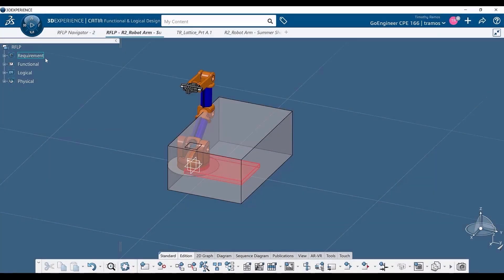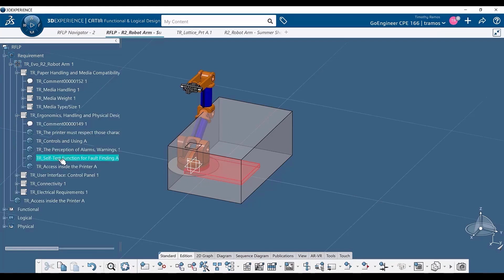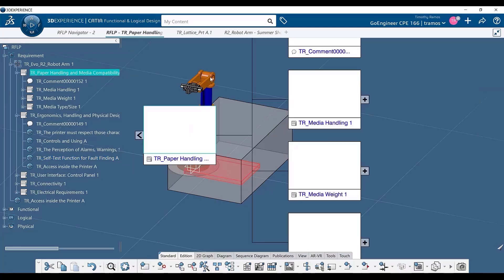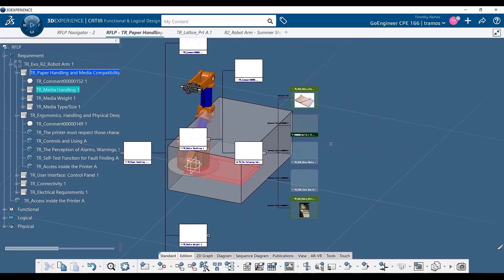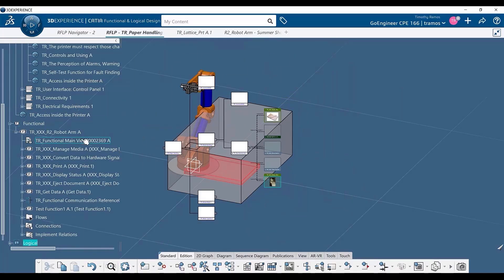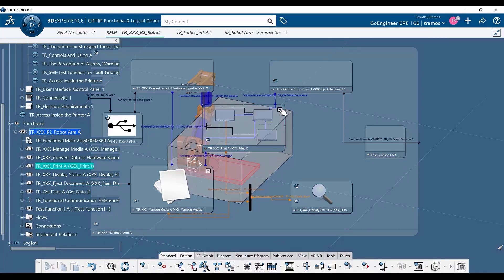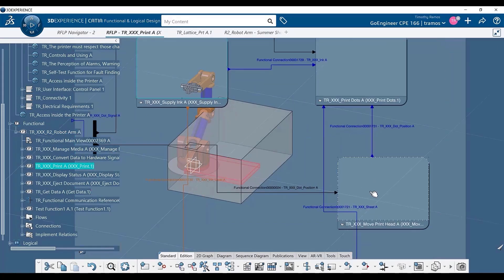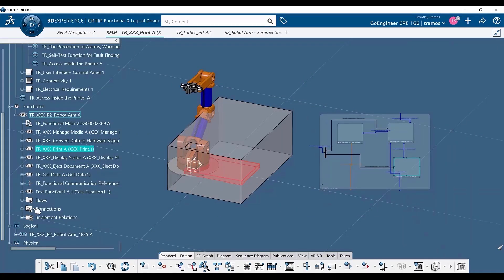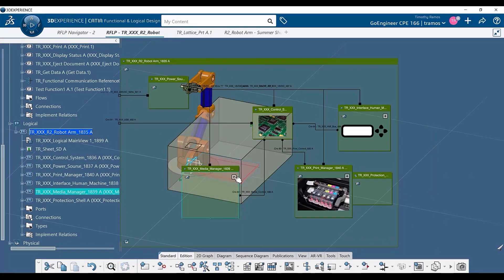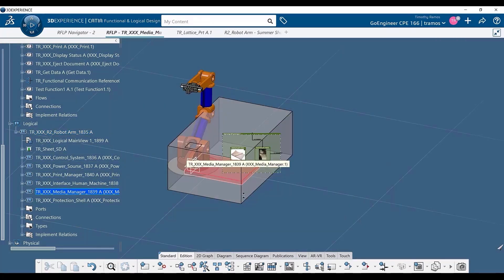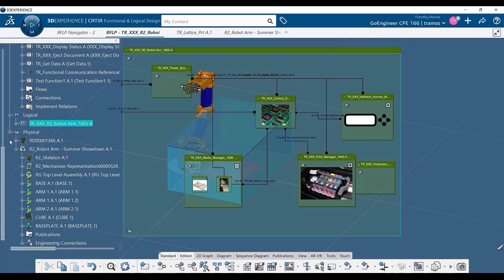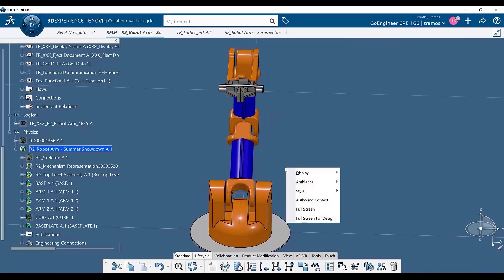3DEXPERIENCE CATIA has a suite of applications which enable the design, tracking, and maintenance of your model-based systems engineering, or MBSE. Within 3DEXPERIENCE CATIA, the MBSE structure is split out into four different regions: requirements, functional, logical, and physical. The requirements track the deliverables of the project for all stakeholders, while the functional node houses the black box model for what operations the product is intended to perform. Simultaneously, the logical node will expand on the functional node and provide the white box breakdown of the functionality. And finally, the physical product node is represented by your CAD models.